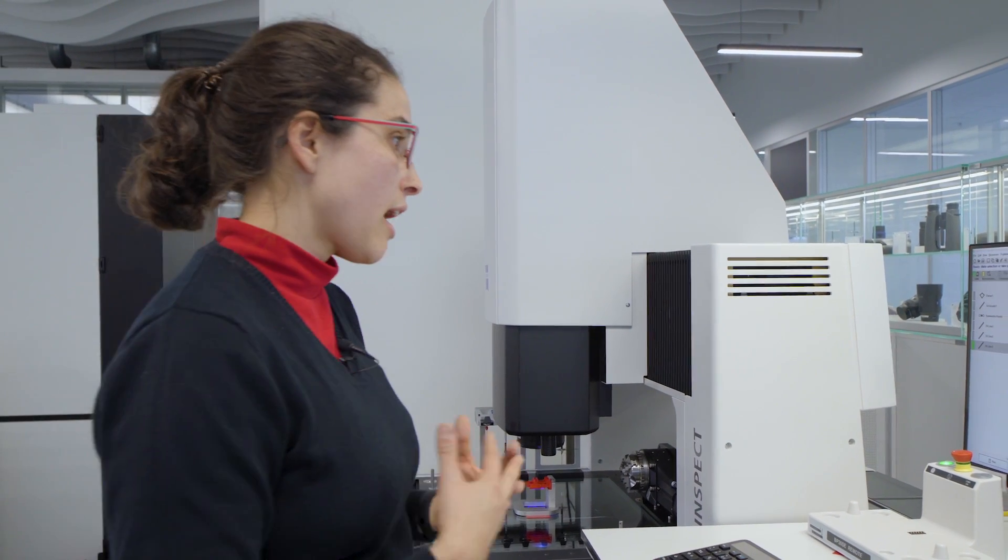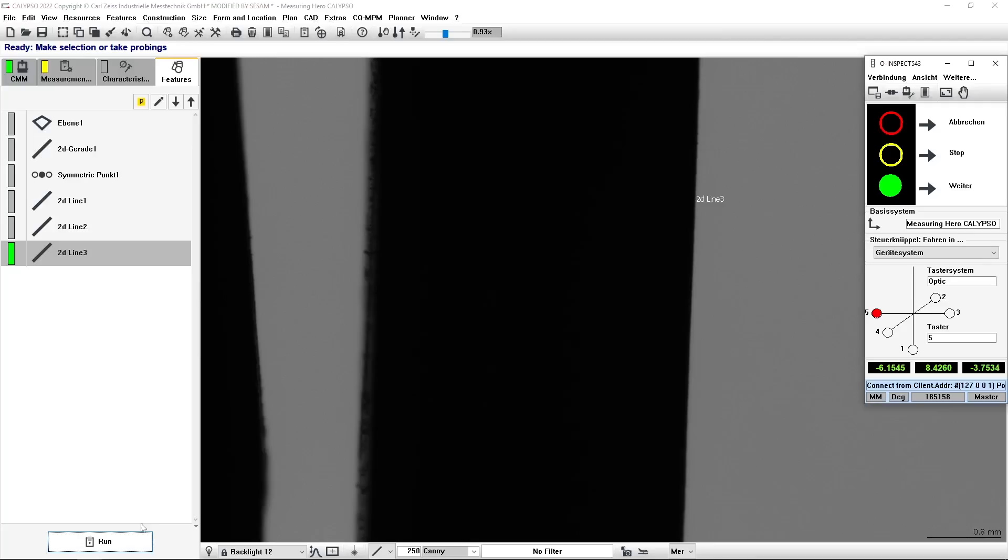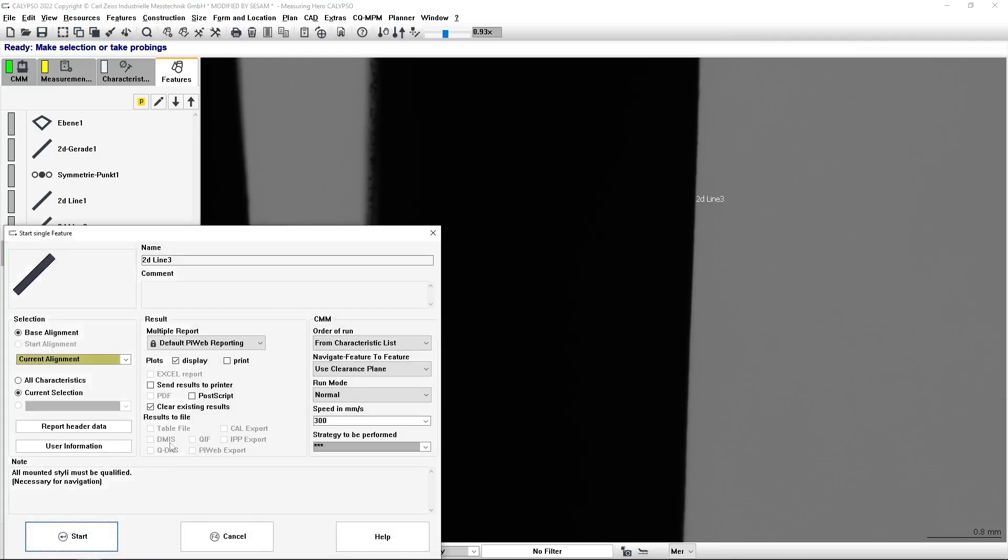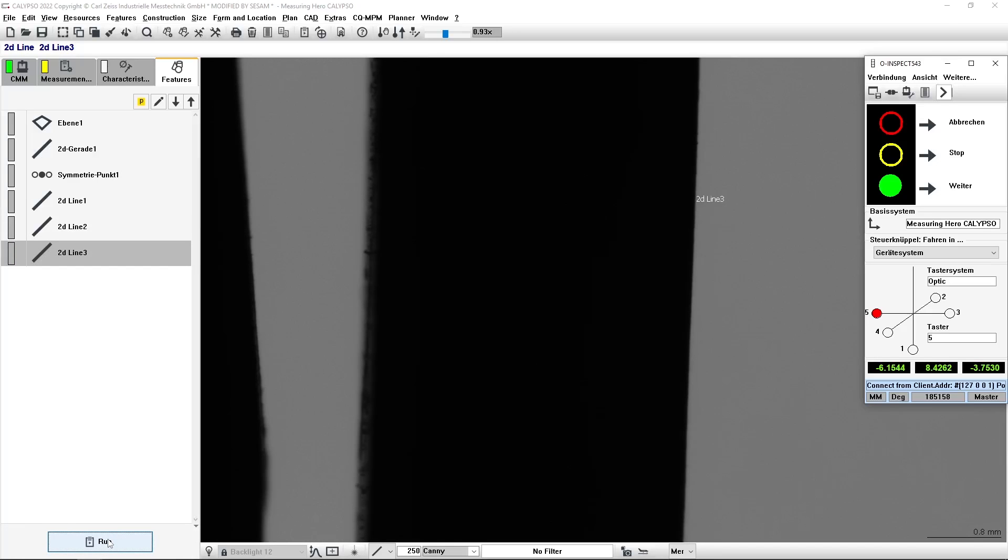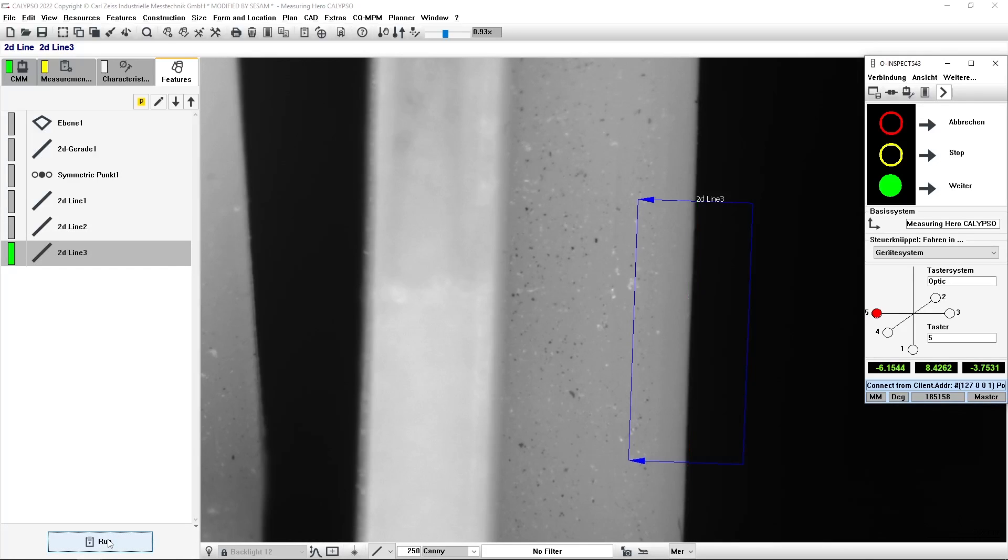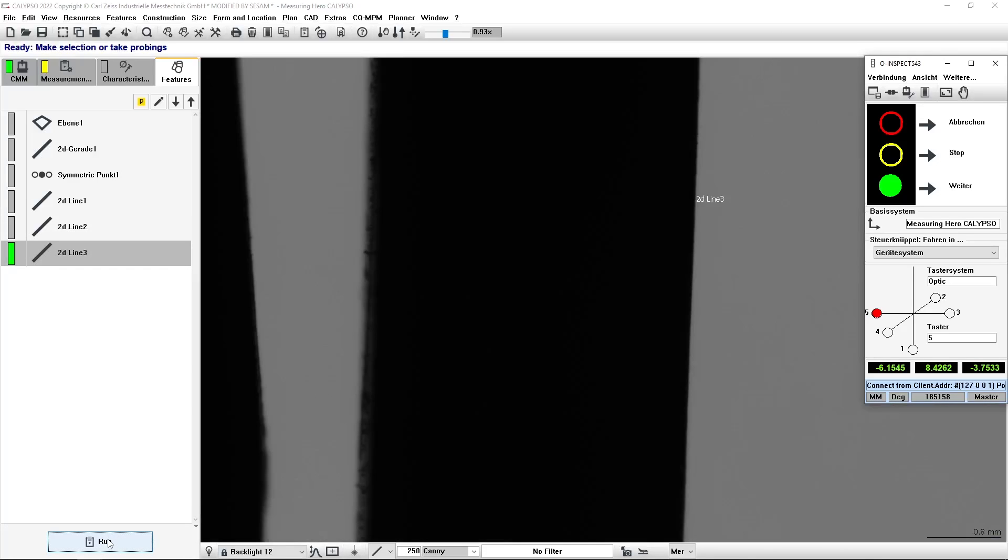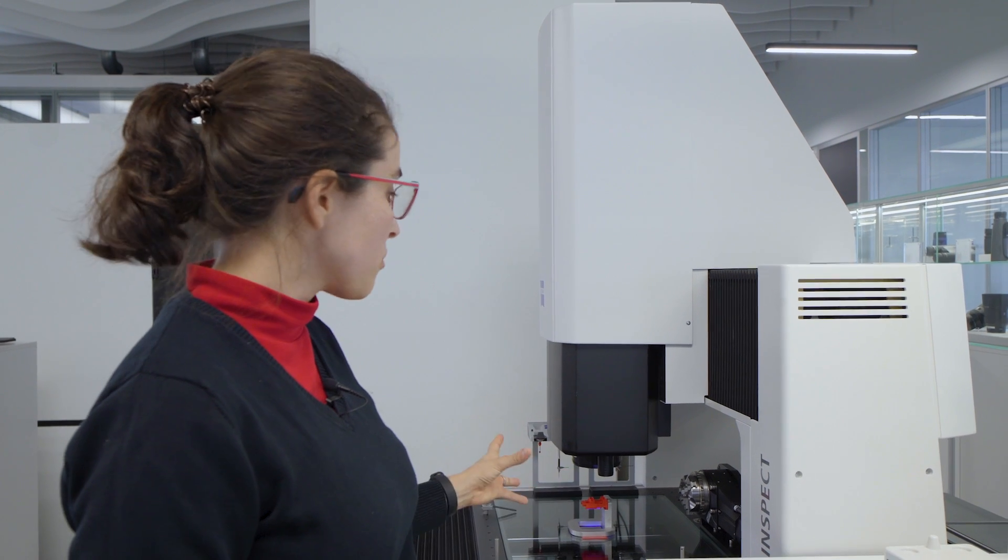But now, for the next measurement, I want to measure using my other strategy that I programmed using the red light. I just need to switch to the desired strategy and start the measurement again. And as you see, it's the same feature, but Calypso will switch to the correct strategy.